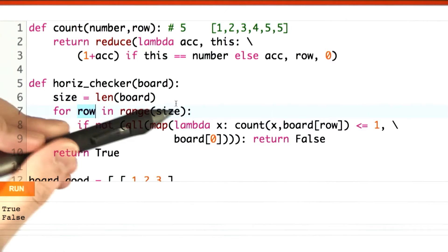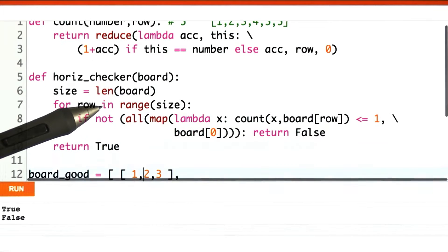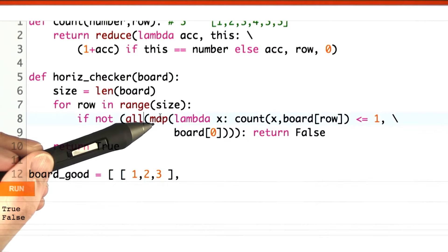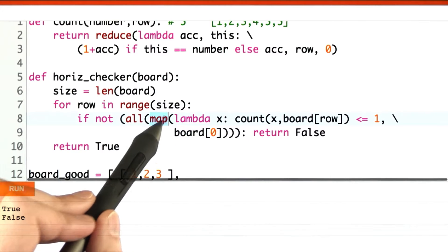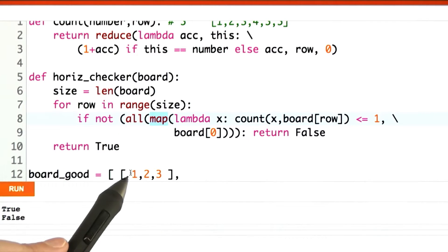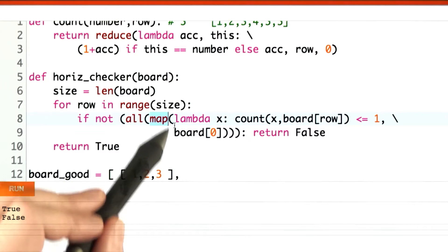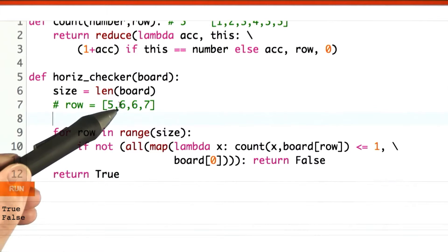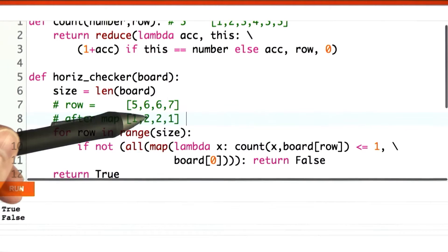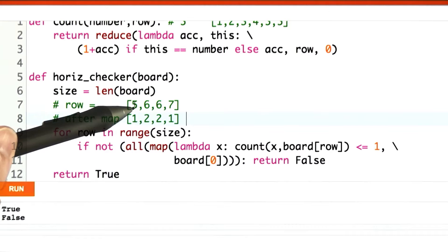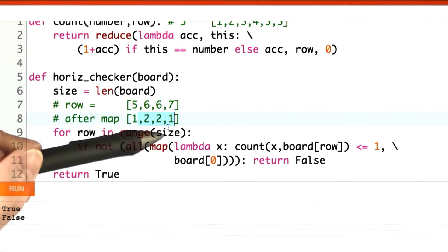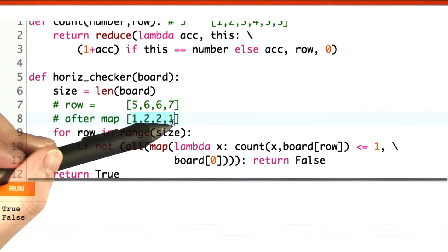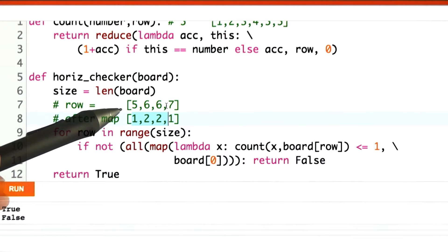For every row in 0 to size minus 1, I'm going to use functional programming again. Here's what I'm going to do to figure out if a number is unique or not: I'm going to use map to convert every element of the row into its count in that row. For example, if our row is 5, 6, 6, 7, after the map it's going to be 1, 2, 2, 1, because I've mapped every element of this list to its count in that same list. We've used map before to map strings to their lengths or map x to x squared, but you can use map to do more complicated calculations just like I'm doing here.